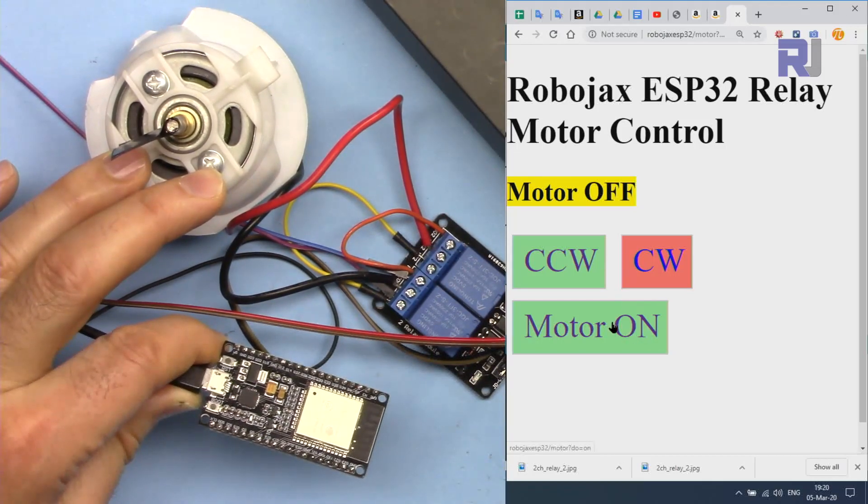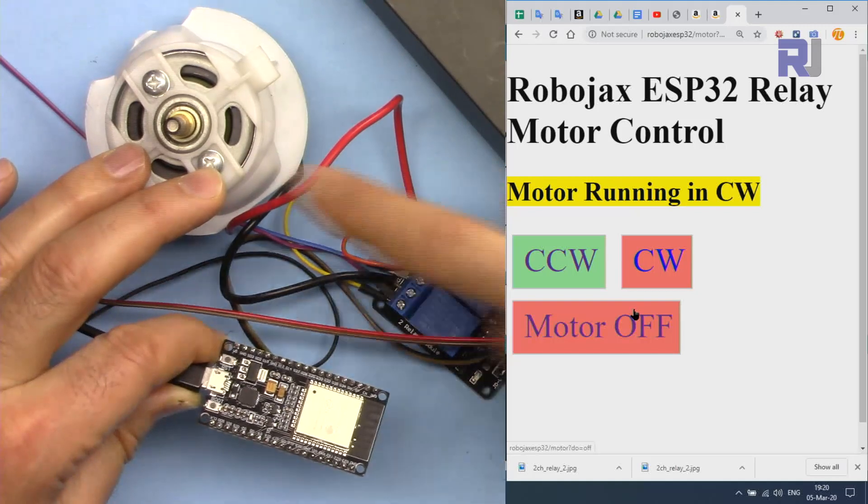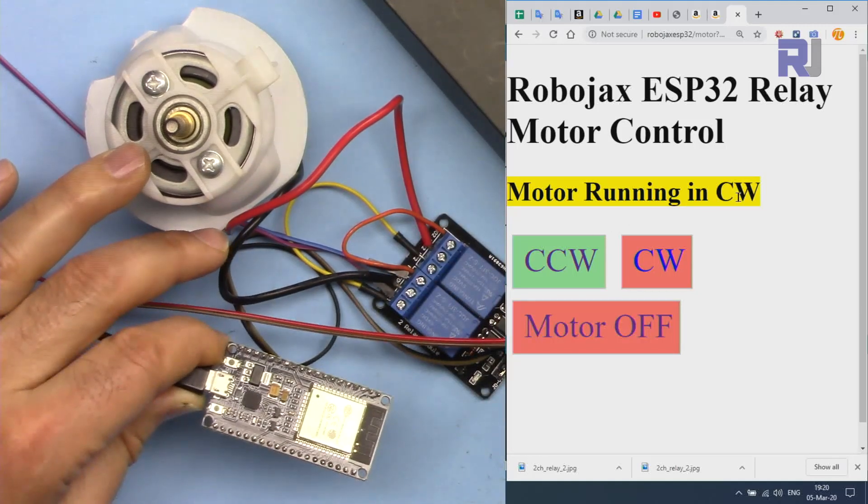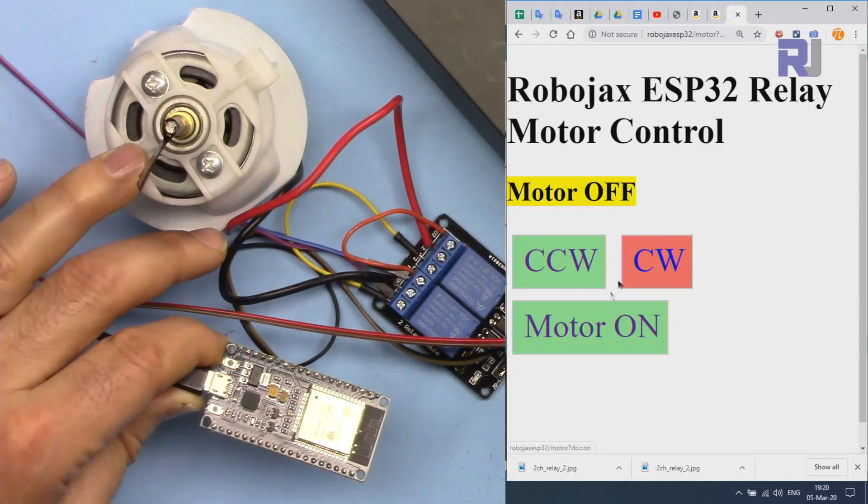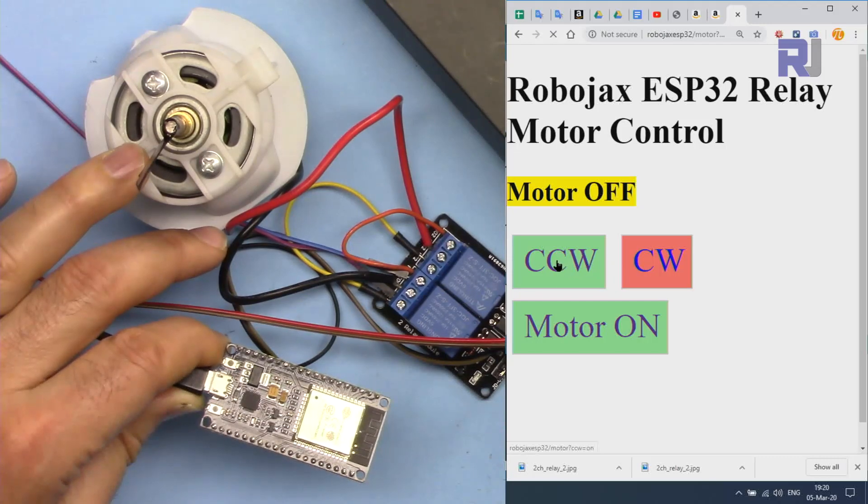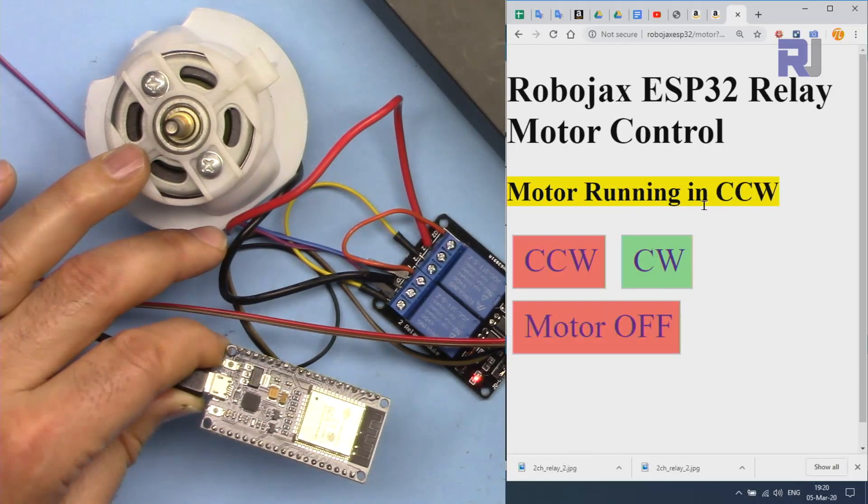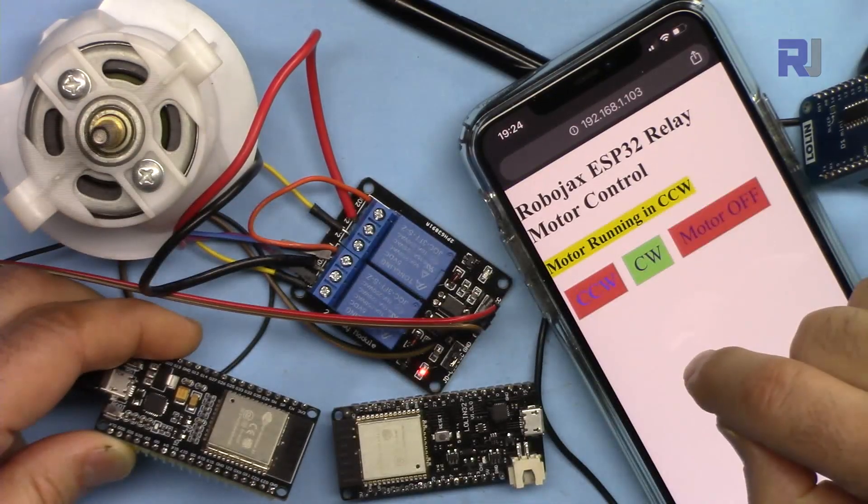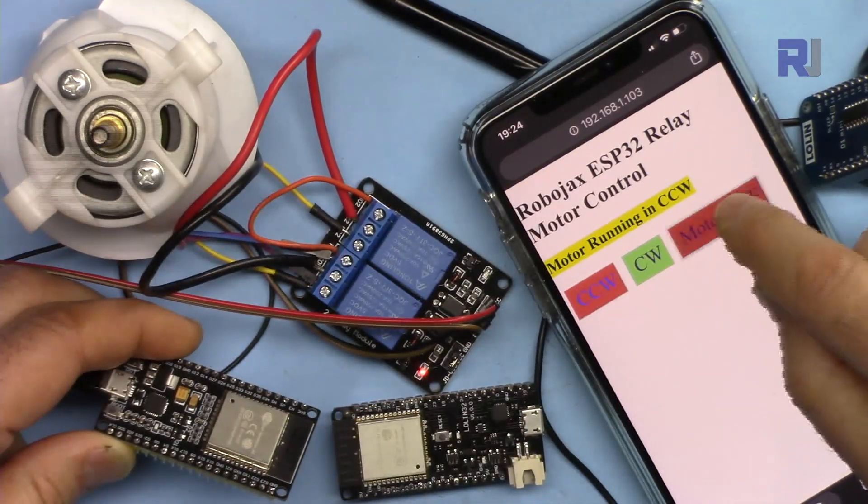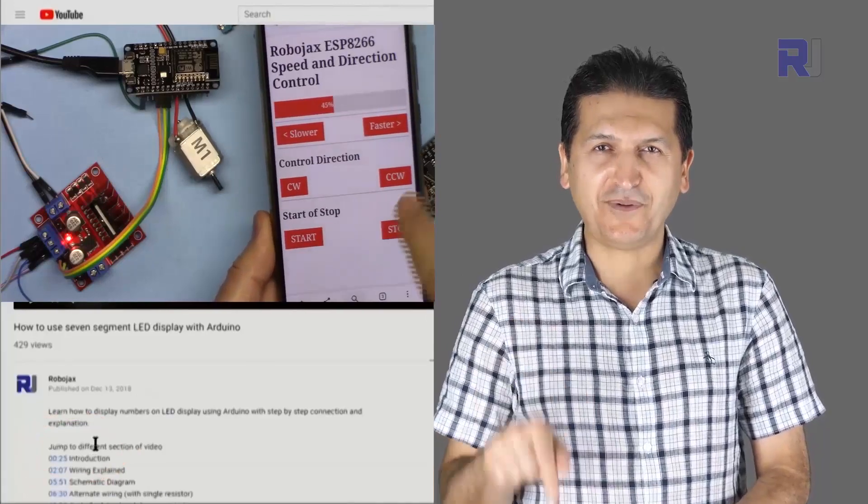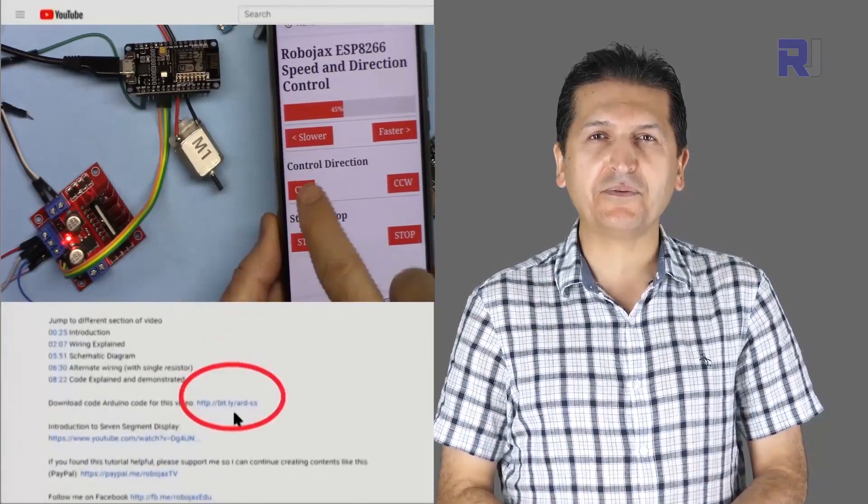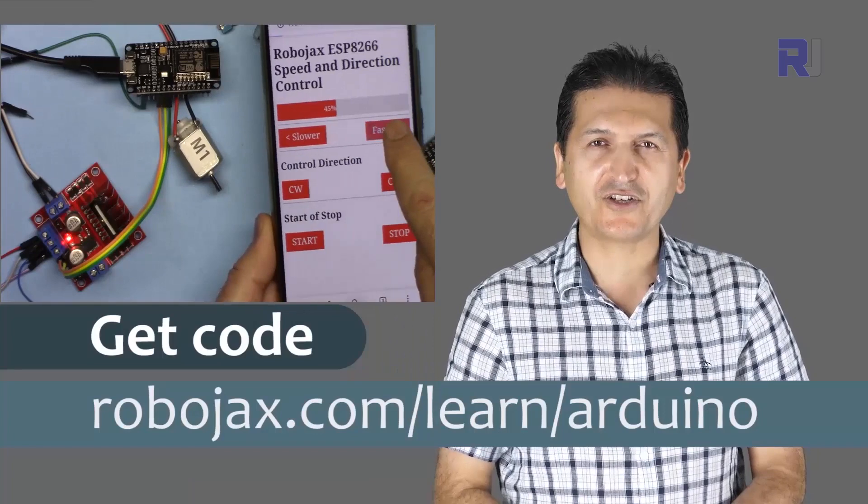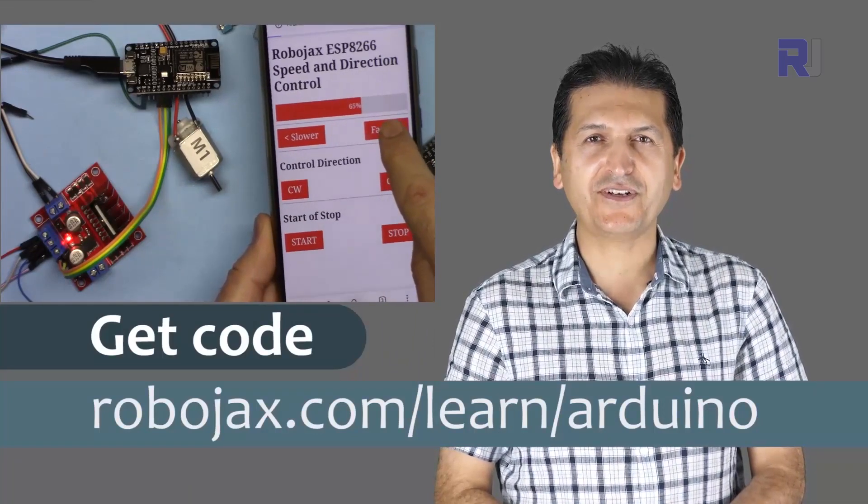Now the motor is off. I can turn it on. It shows it's running in counterclockwise. Turn it off and then change the direction. Using your mobile device, you can get the code for this by clicking at the link below the video in the description, which will take you to robojax.com/learn/Arduino.